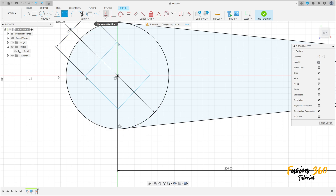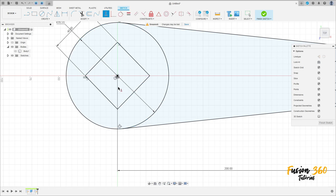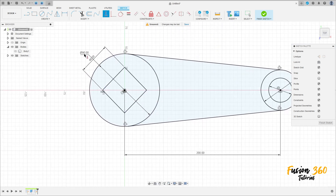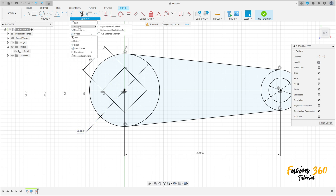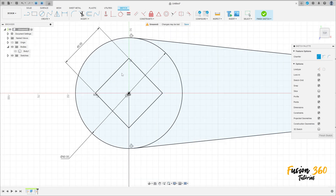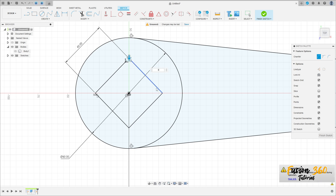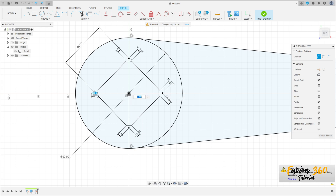Go to Constraints, select Horizontal/Vertical, click on this point and this point. Now go to Modify, select Chamfer, Equal Distance, click on this point — the distance is 3 millimeters. Make the same on the other side, 3 millimeters for all. Press OK.